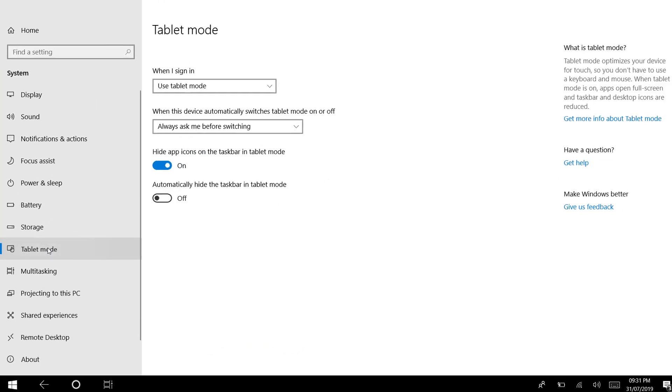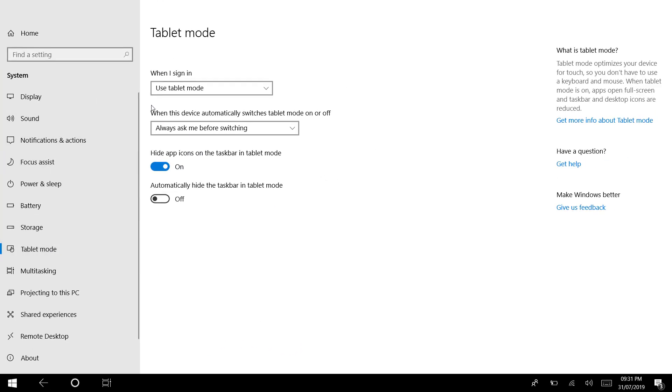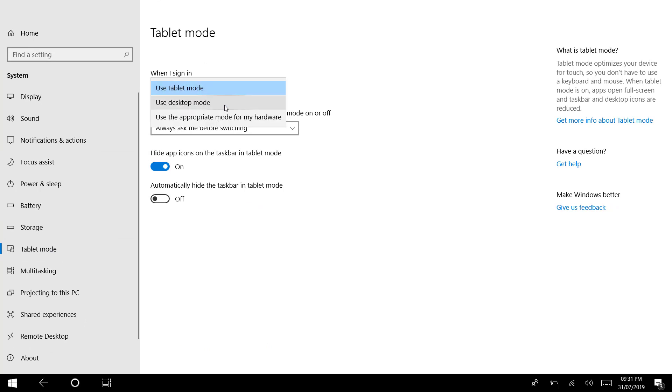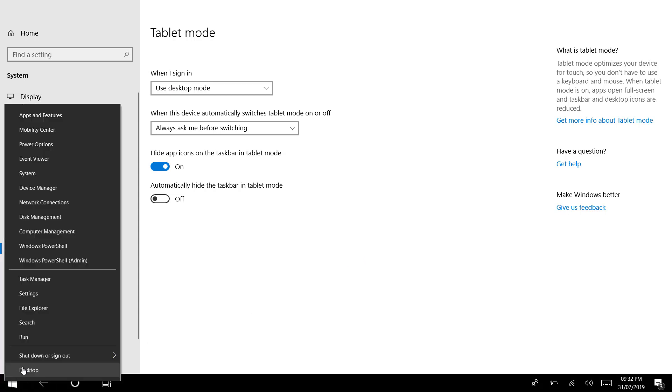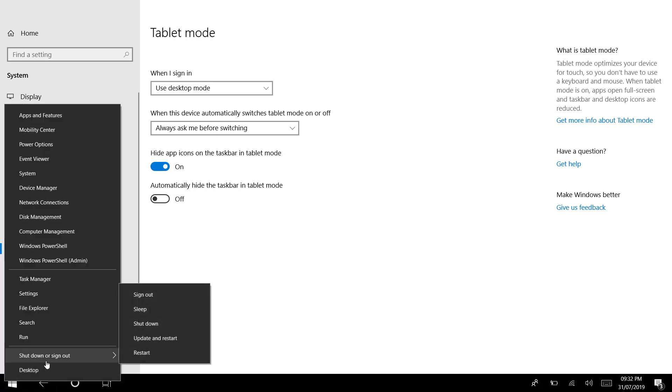This one is tablet mode. Then change it into desktop mode. Okay, after that, just restart your computer.